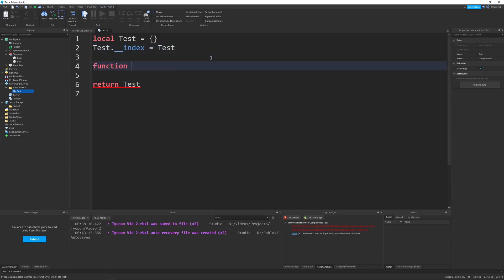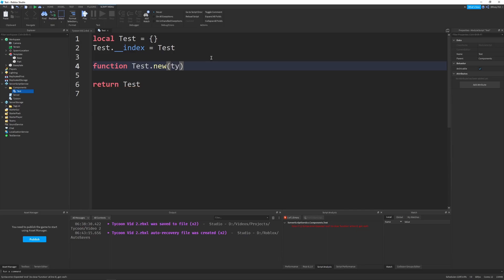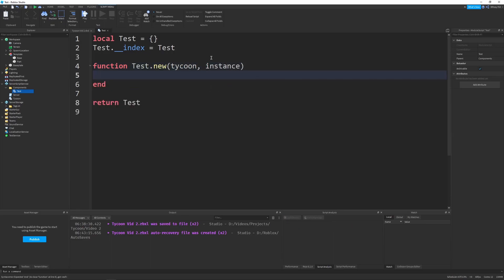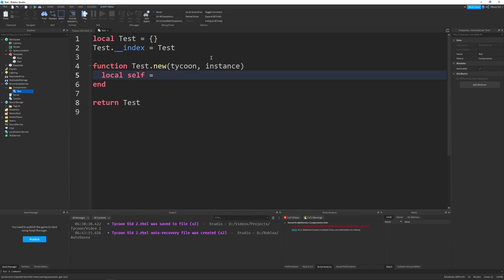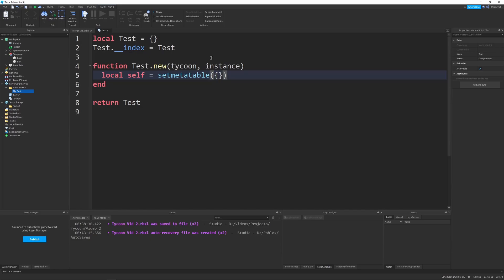So I'm going to say test.__index equals test. And we're going to do function test.new. And whenever we create our components, it's going to get a reference to the tycoon that it was created by and the instance, which could either be a part, a model, or whatever is tagged that it has. And then we can define self as equal to setmetatable, blank table, and then test.